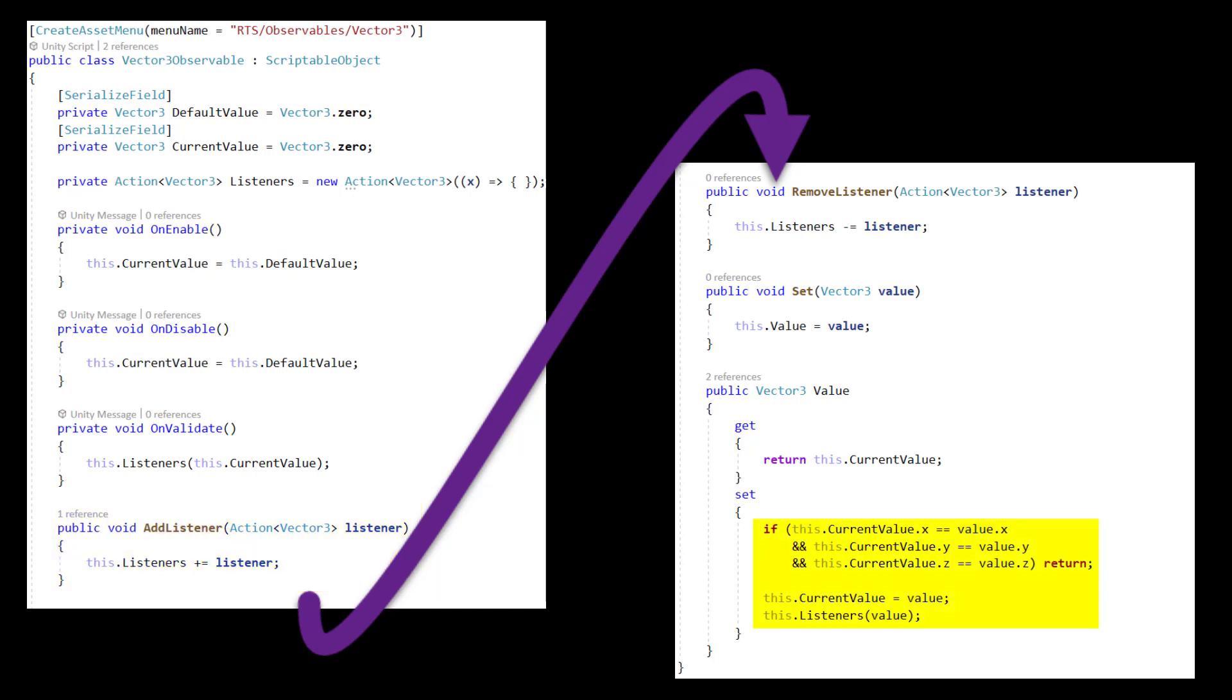The vector3 observable will alert the listeners when it changes. This significantly reduces redundant code calls that only pop up every single frame just to check a variable and then disappear.